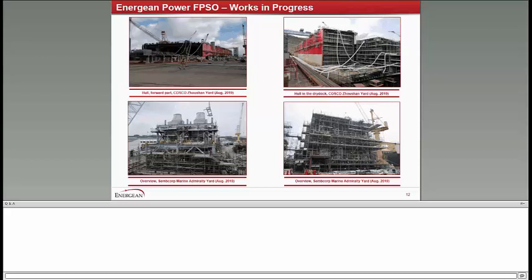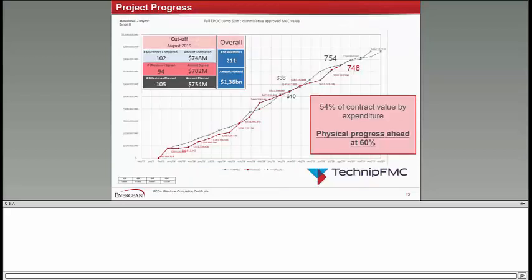The project remains on track on page 13. 54% of contracted value has been paid to TechnipFMC. Physical progress is ahead slightly at 60%, and on track for delivery of the project on time. I remind everyone that this is a turnkey EPIC project where TechnipFMC has guaranteed the delivery of the project, all the work streams of the project, and the cost is fixed at 1.38 billion as per our contract.